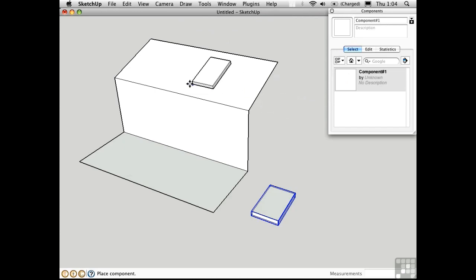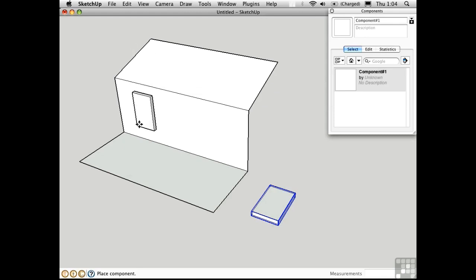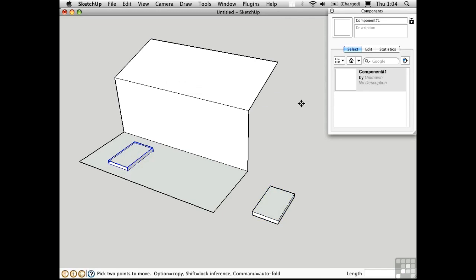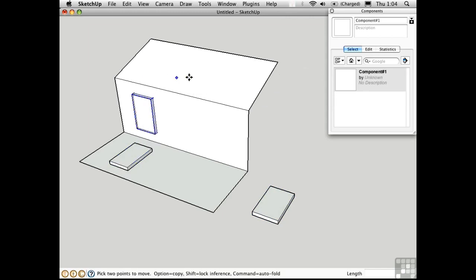It automatically orients itself according to the surface that I'm over. I'll set it down here. I'll do it again. Set down two more components.